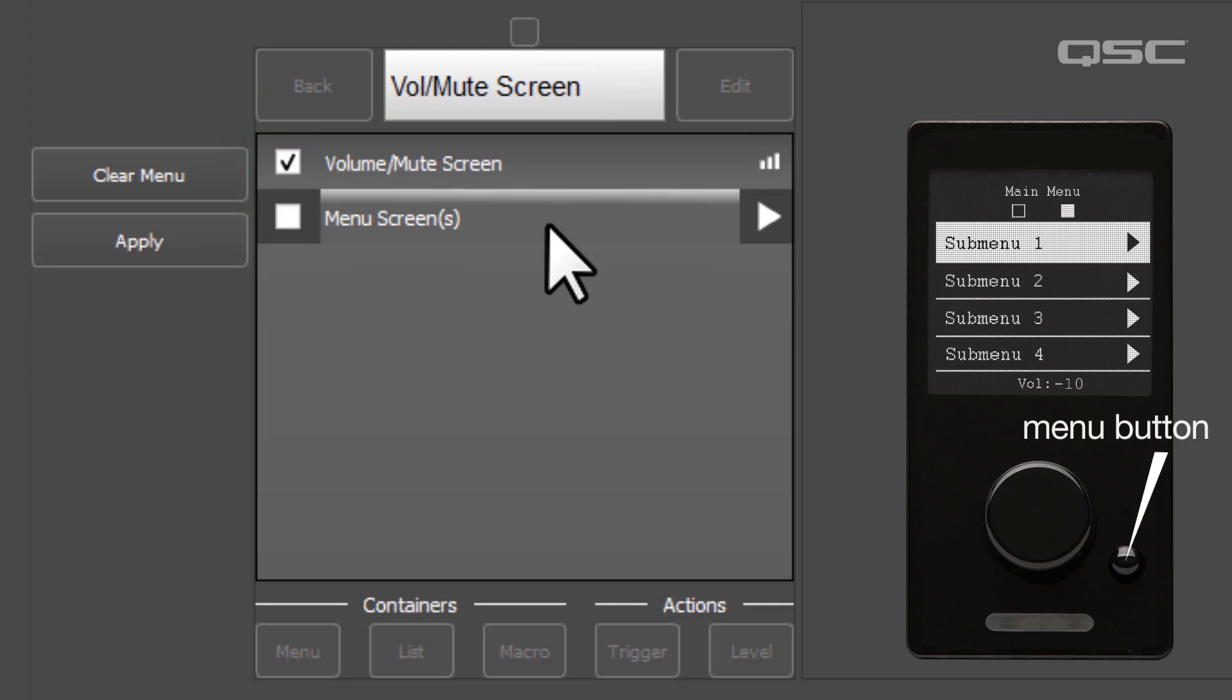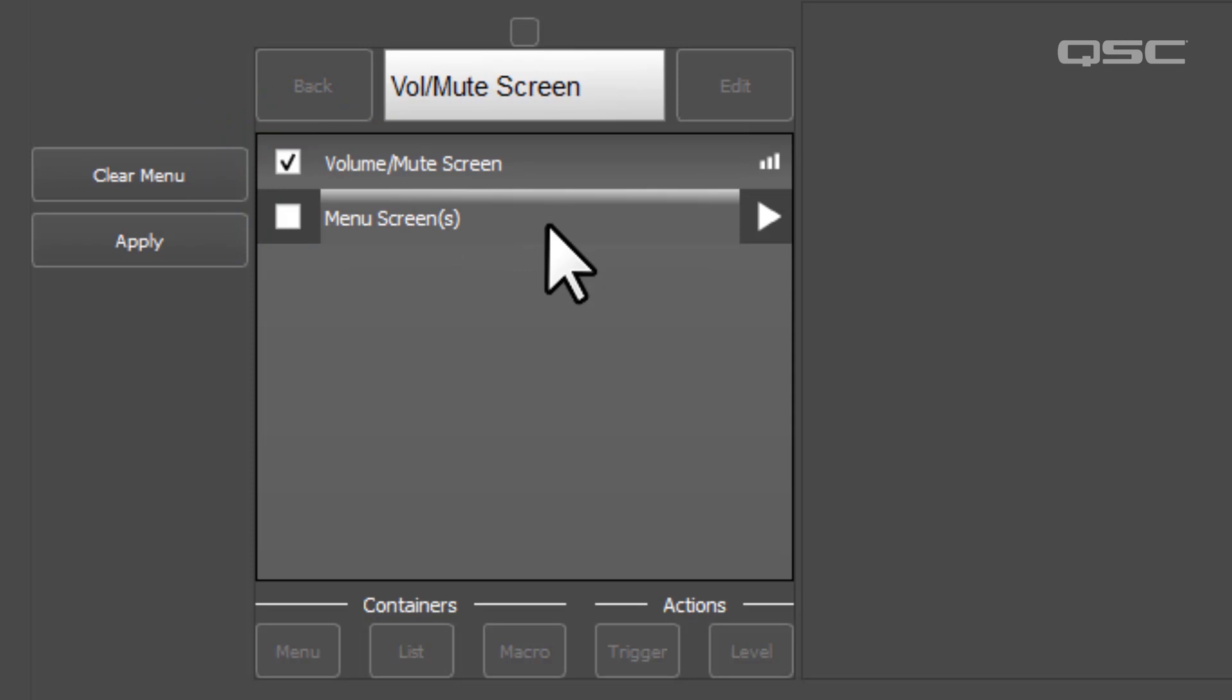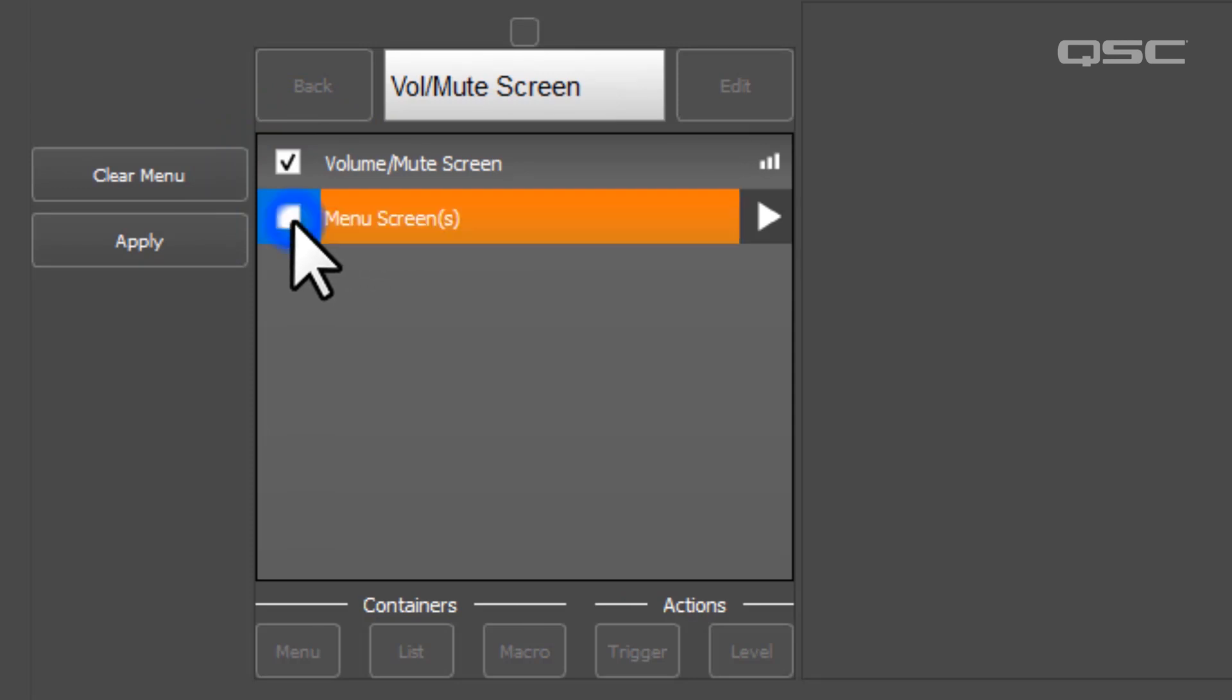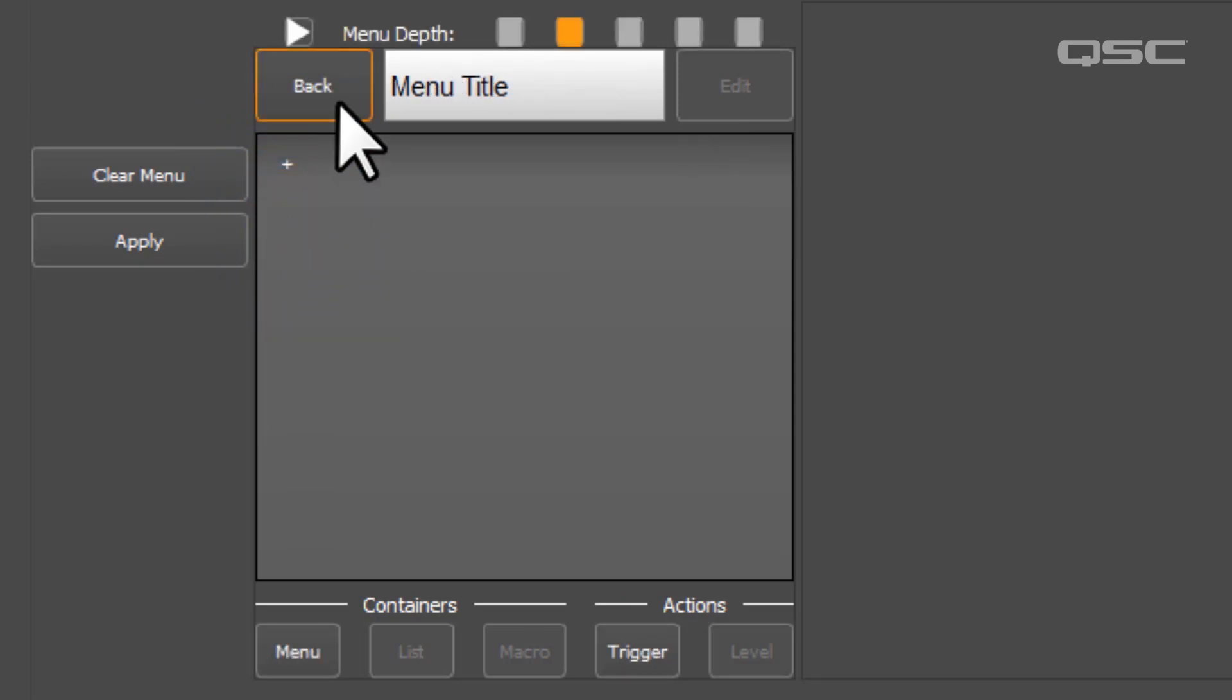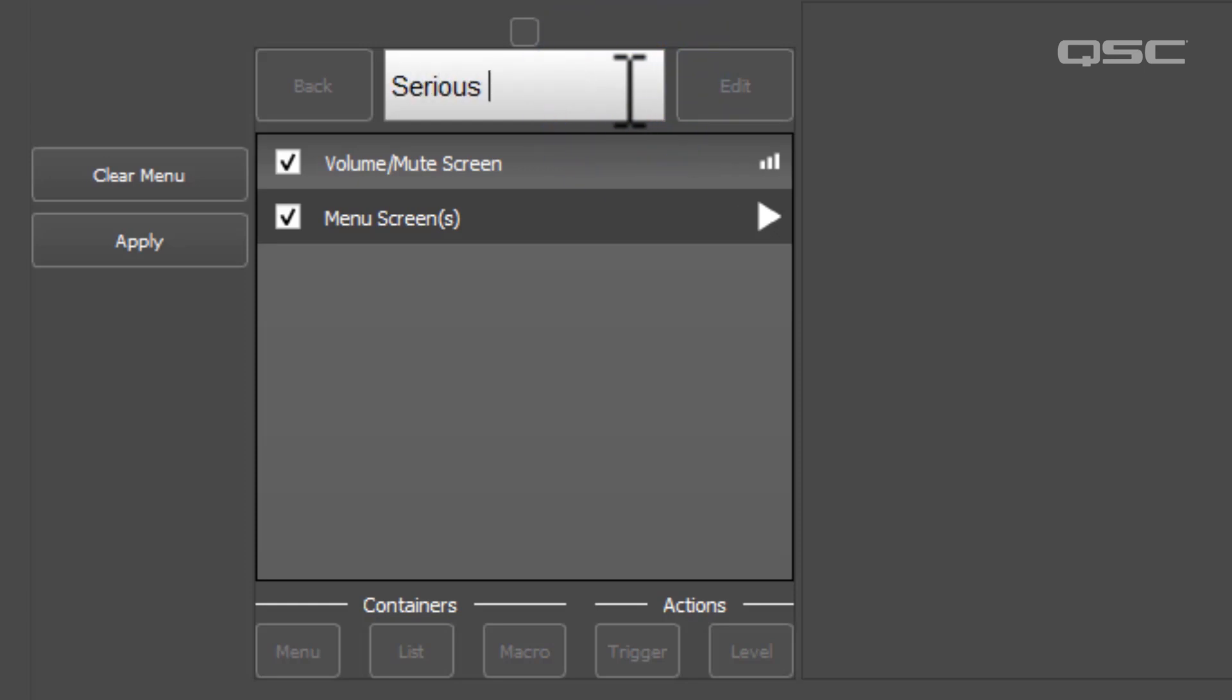Unless you're only controlling a single fader, it's a good idea to keep both of these enabled. You'll notice that you can rename your Volume Mute screen, and any time you make changes to this structure,